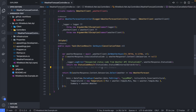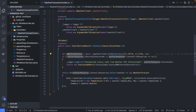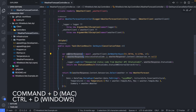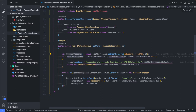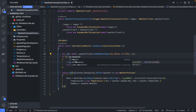VS Code lets you edit multiple things at once and there are a few ways of doing that. Say we've got 'weatherResponse' here — when you double-click on a bit of text it highlights every single place that text appears. You can then edit all of those at once. If you do Command+D or Control+D on Windows, you can see it highlights each of those items, and then if you start typing you'll edit all of them at once, which is pretty cool.